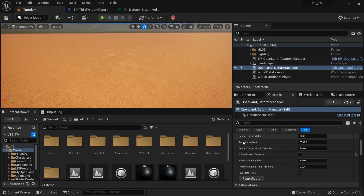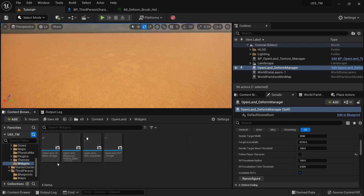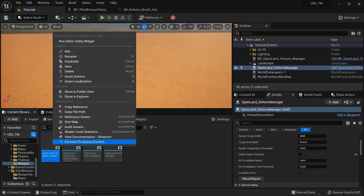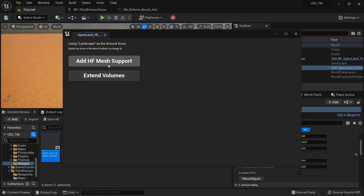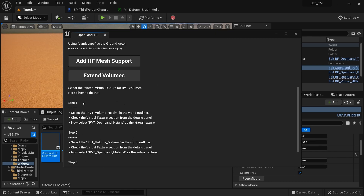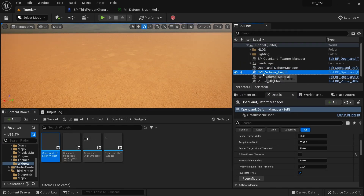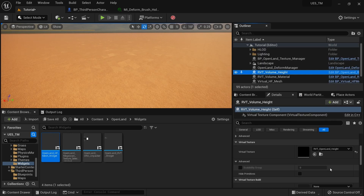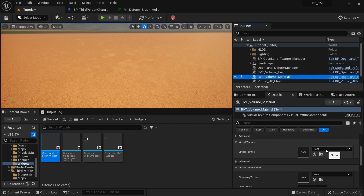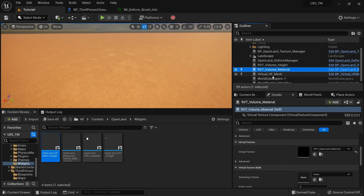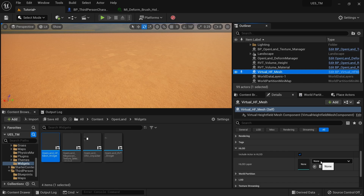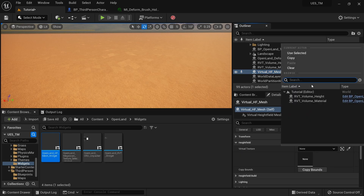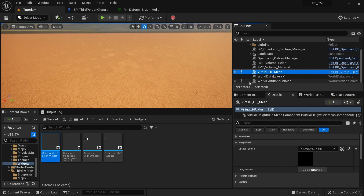Then go to the OpenLand directory, find the Widgets folder, and open OpenLand_HFMeshWidget by right-clicking and selecting Run Editor Utility Widget. There's a big button called 'Add HF Mesh'. Click it and follow the steps shown. I'll walk through them: select the RVT Volume Height actor from the outliner, set the Virtual Texture to RVT_OpenLand_Height, and set the RVT Volume Material to the RVT volume material. Then go to the Virtual HF Mesh actor, scroll up, and set the Virtual Texture to RVT_Volume_Height.